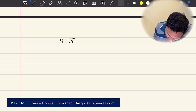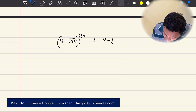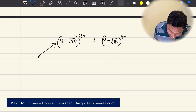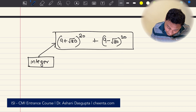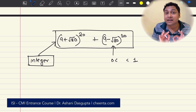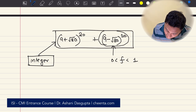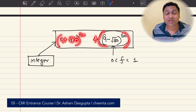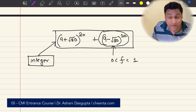Consider the sum: (9 + √80)^20 + (9 − √80)^20. My claim is that this entire thing is an integer. We know that (9 − √80)^20 is something between 0 and 1 — it's a fractional number. So whatever (9 + √80)^20 is, plus some fractional number, equals an integer.